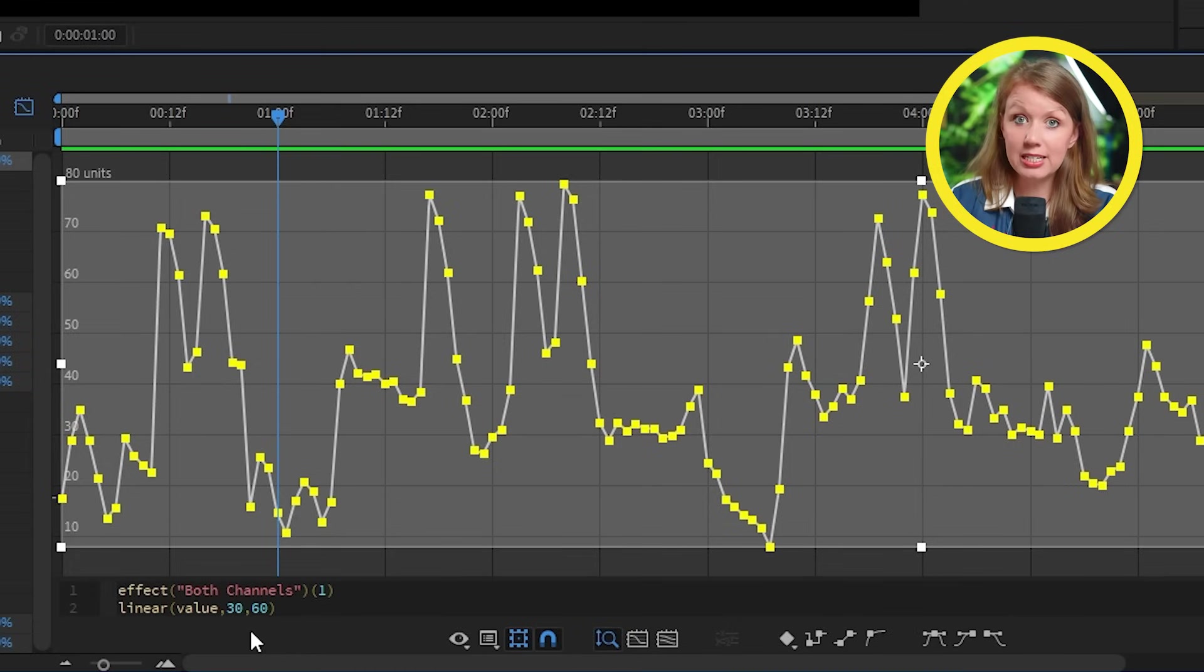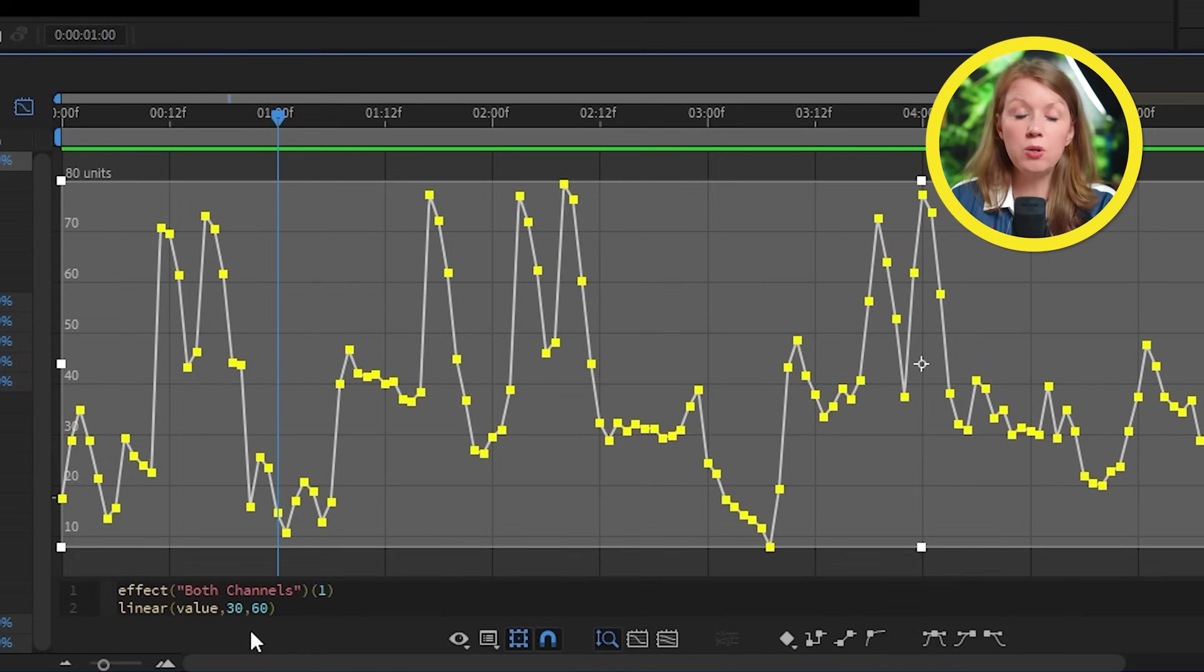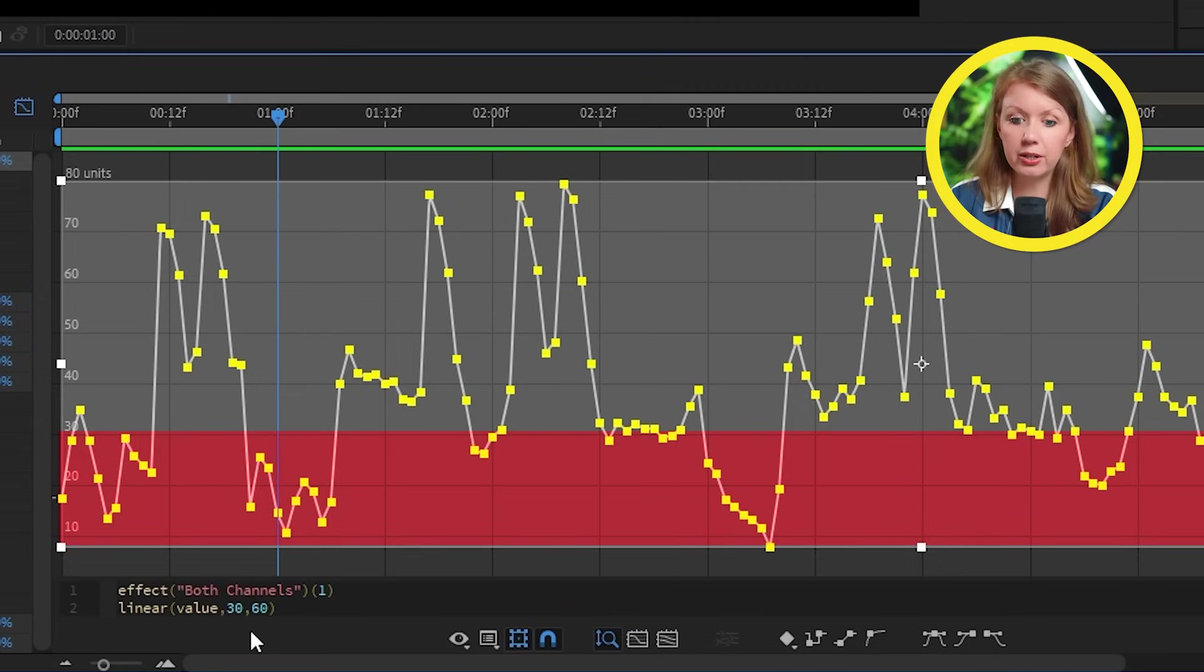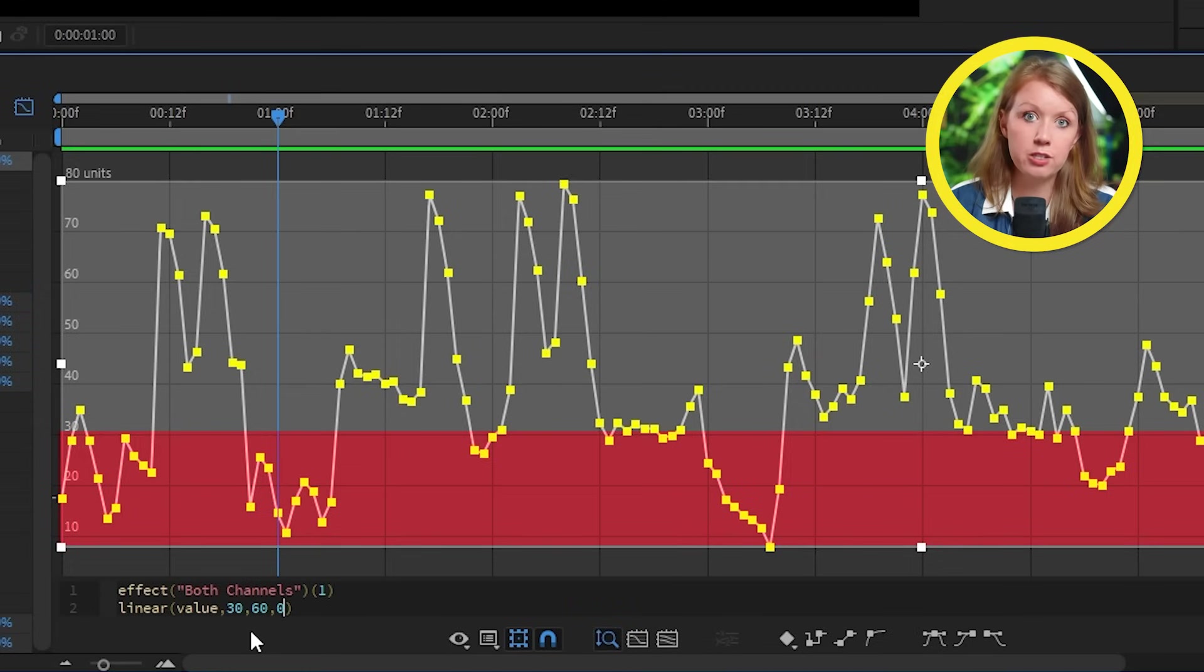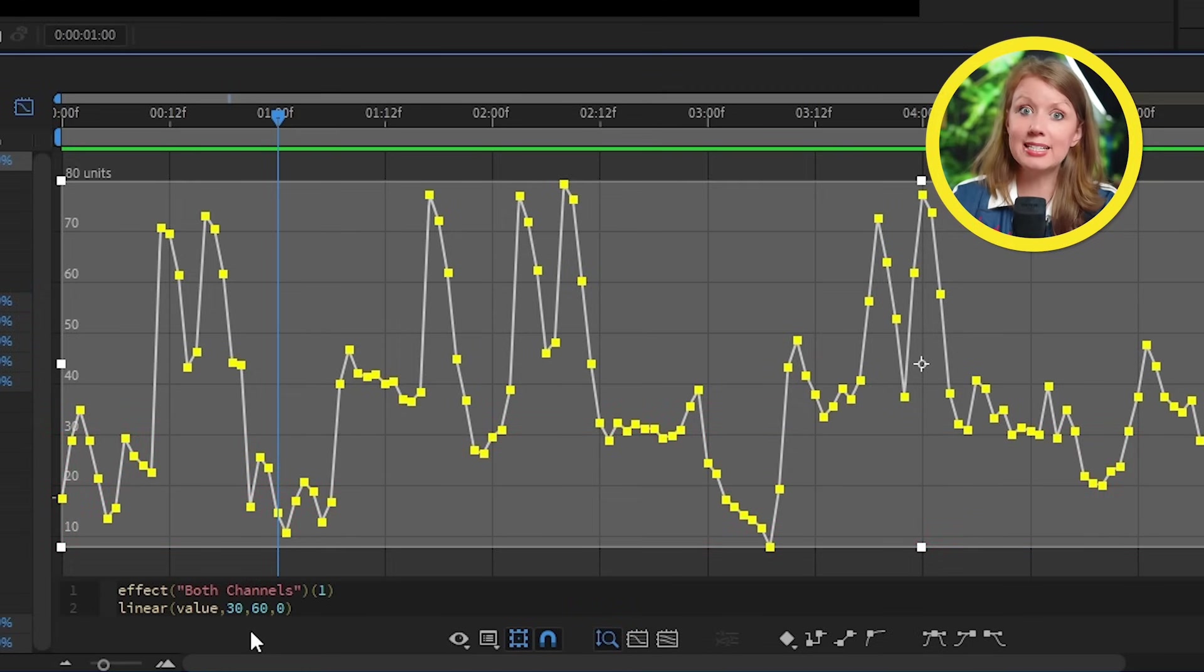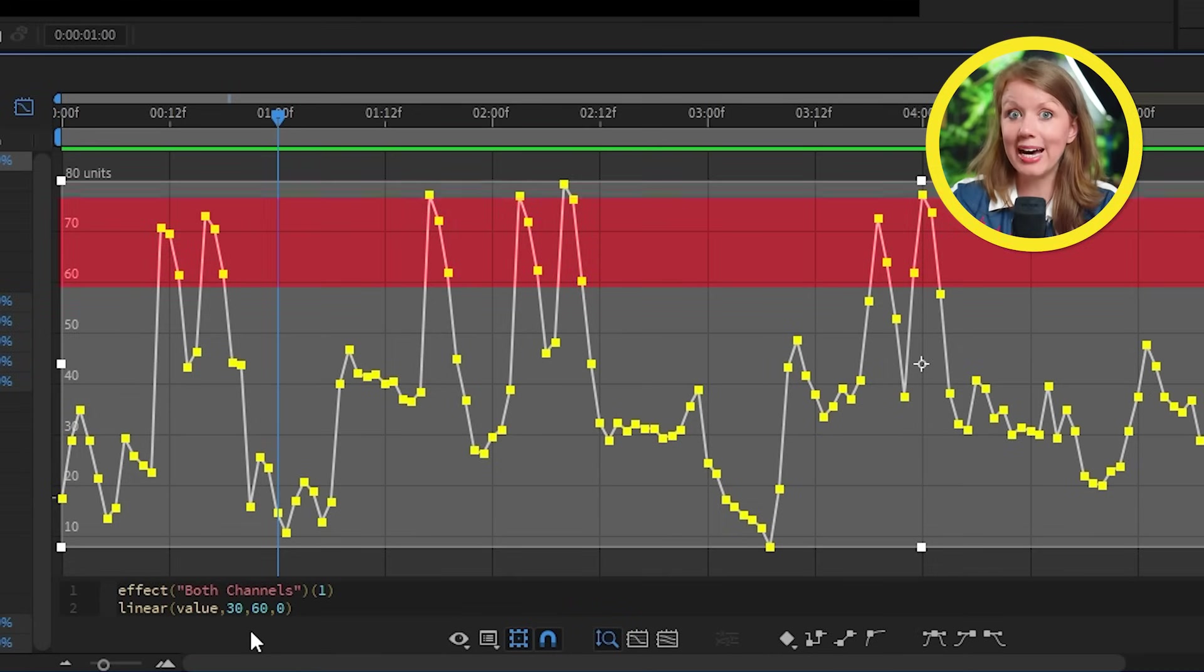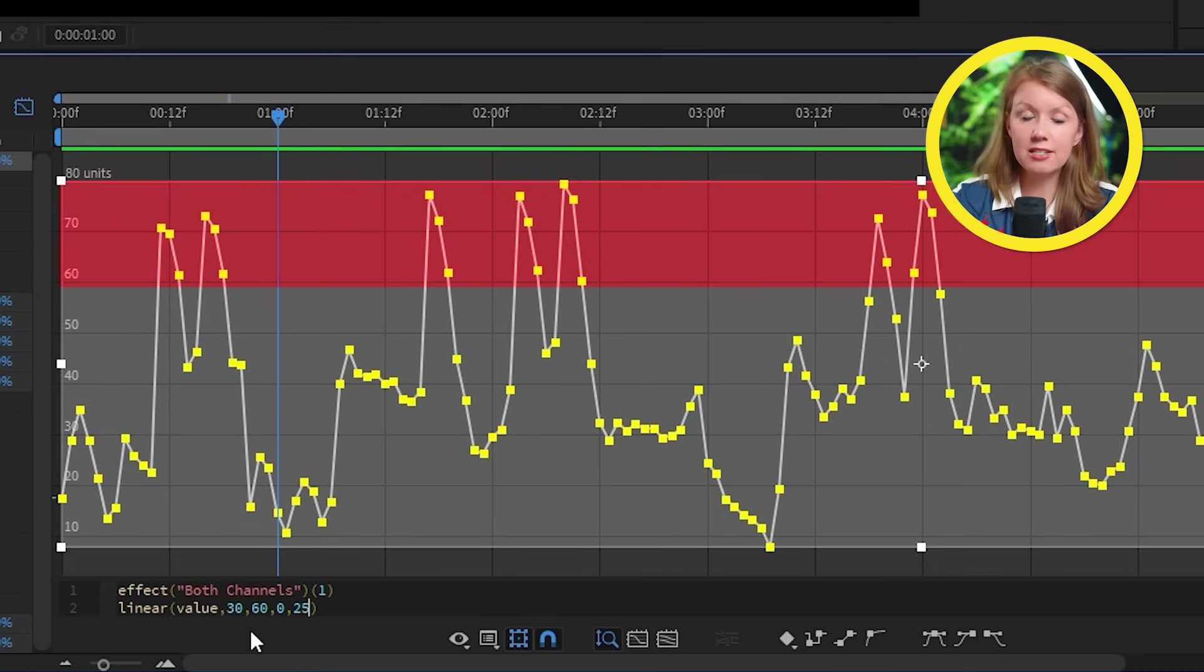So next here is what you want the slider to be once the graph goes below 30. So I'll just put in zero here so it won't affect the letters position. And after that is the slider's value when the graph goes past 60. So in this case, let's put 25.